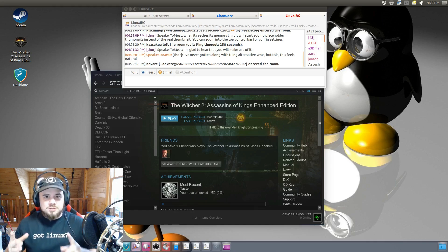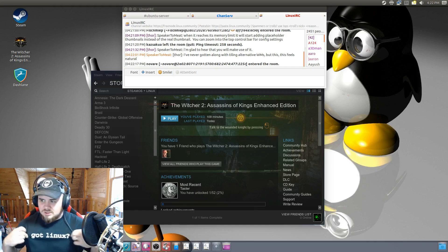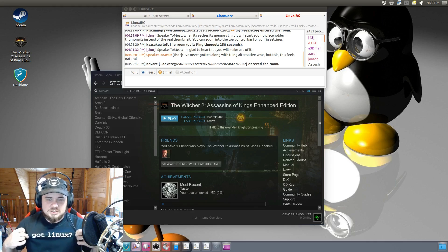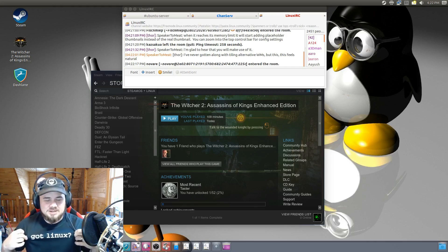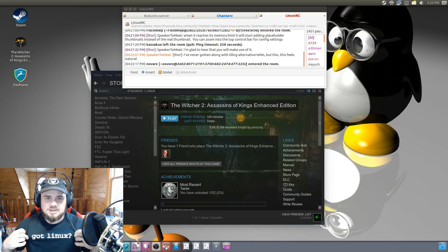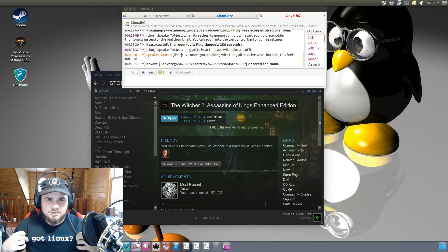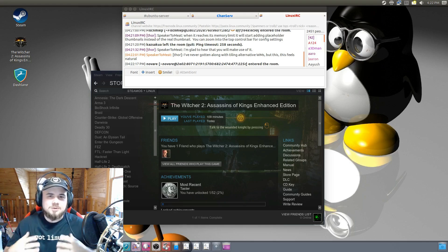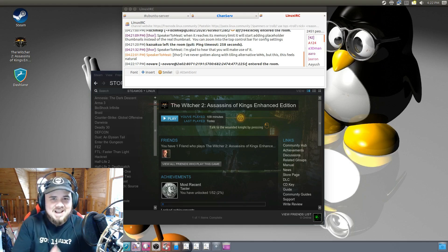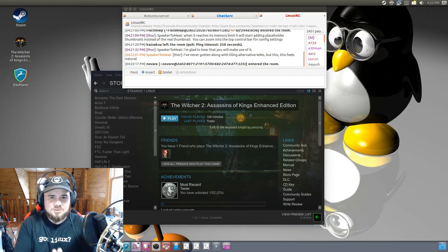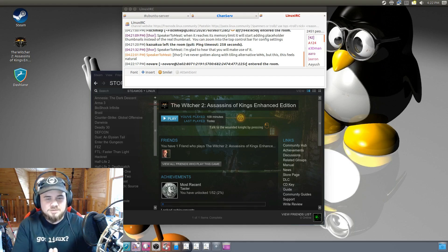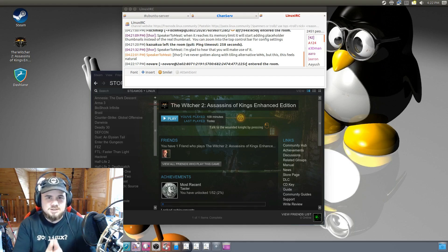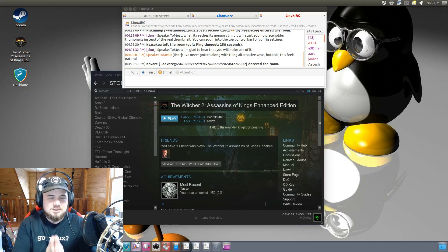But most importantly, I want to show off this pimp shirt here. Got Linux. My wife got me this awesome shirt that I will proudly wear everywhere. Very cool. I really appreciate that gift and definitely recommend you get one for yourself. It will drive the ladies crazy, I promise you.